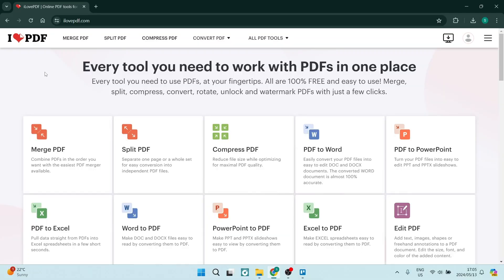The first thing we're going to do is jump into our browser of choice and dial in ilovepdf.com and it'll bring you over to this page.